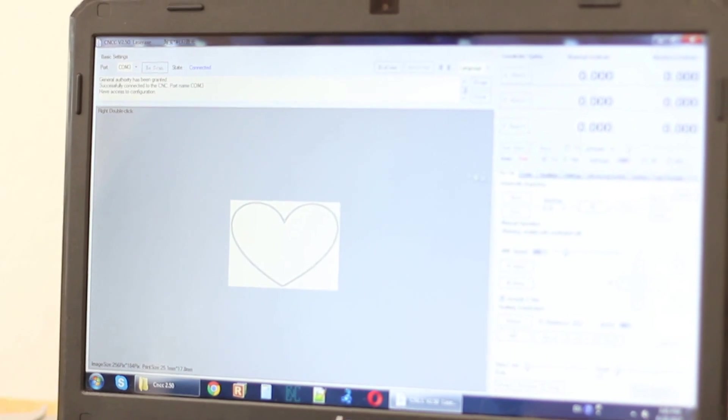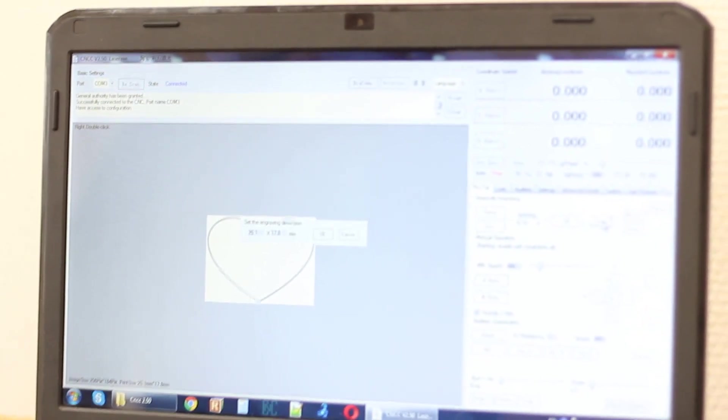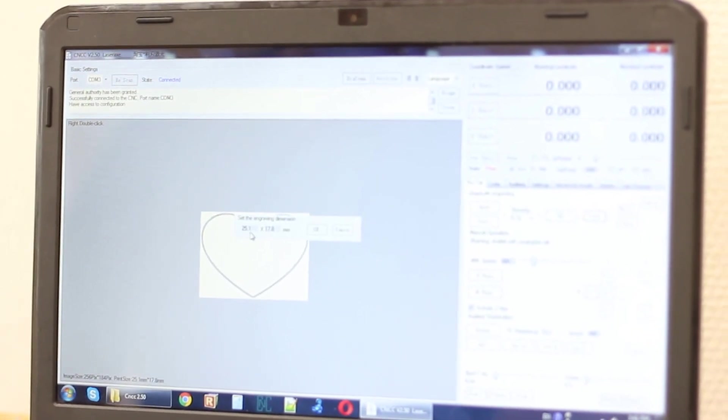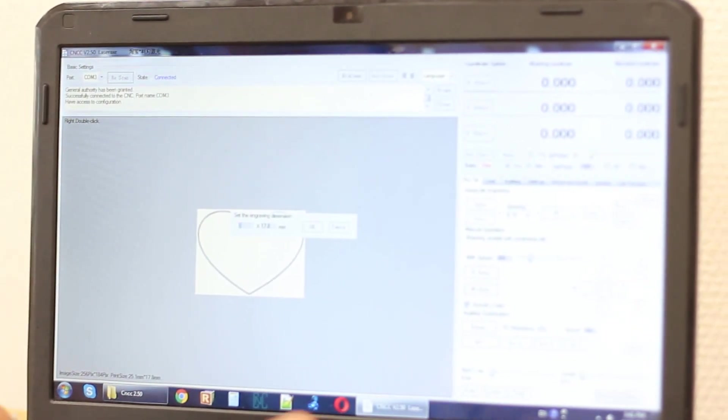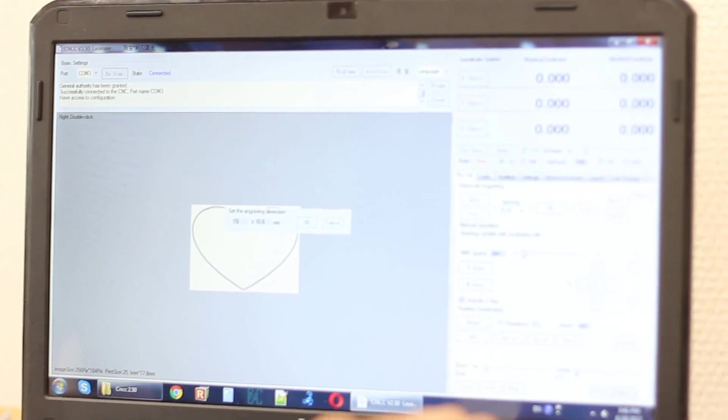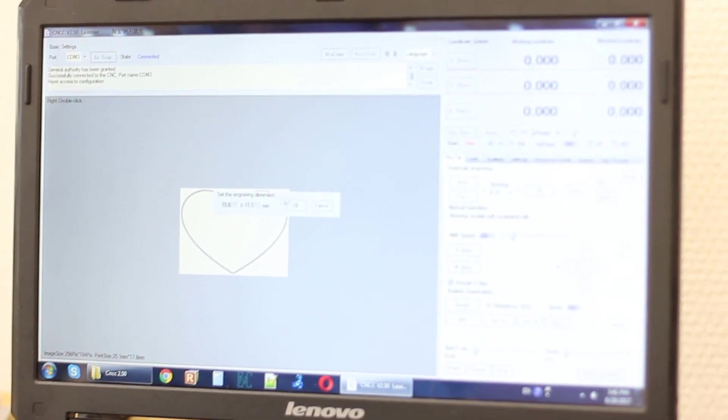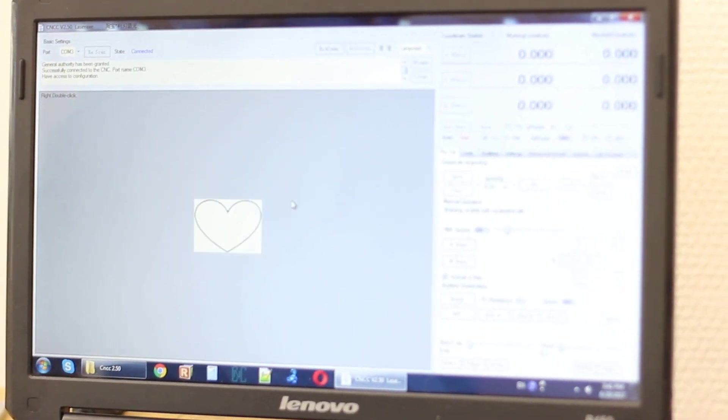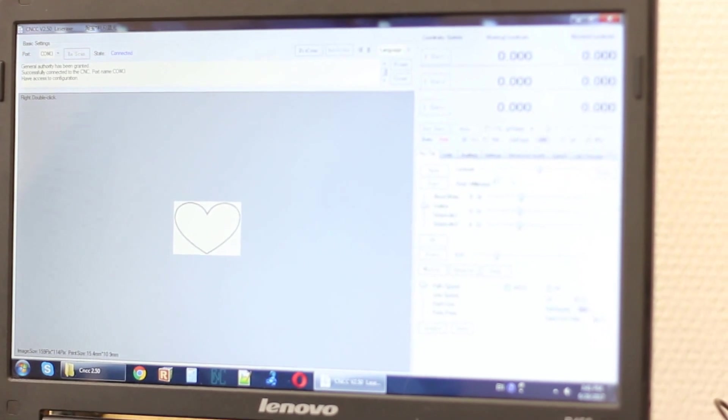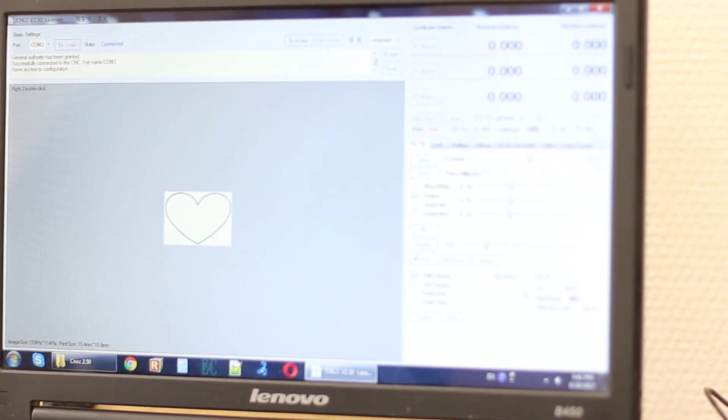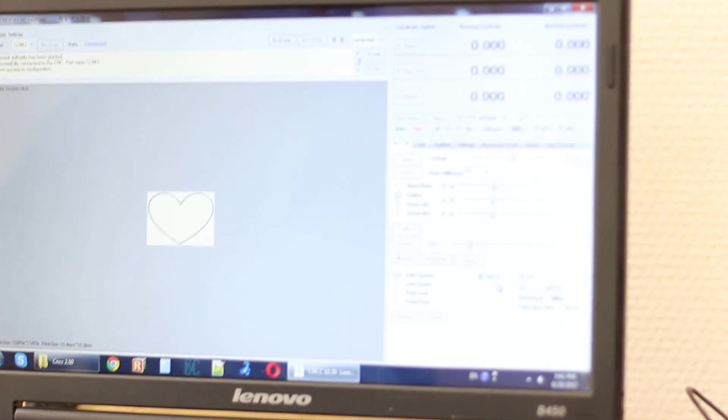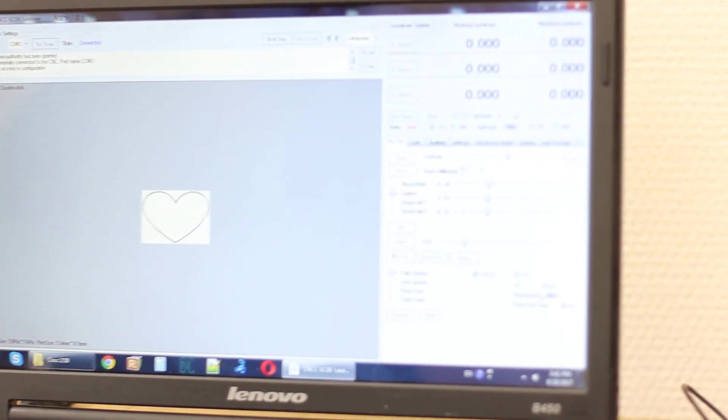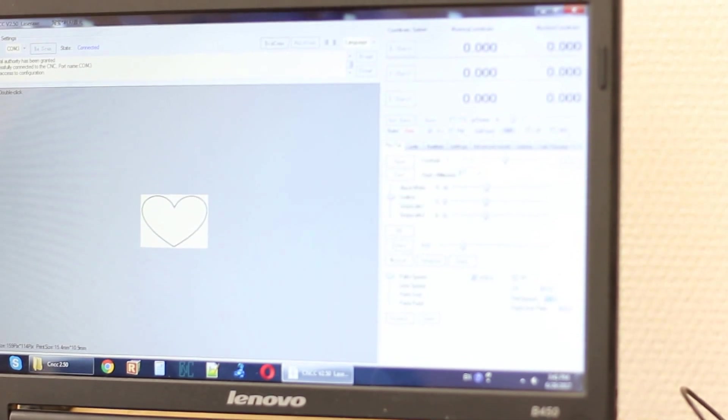It outlines the image. We'll change the size of it just to make sure that we can do it quickly. This is the size of our heart.